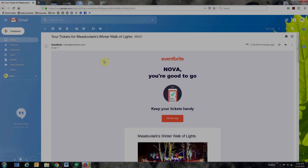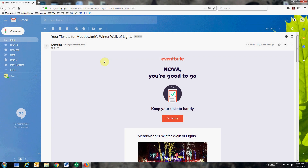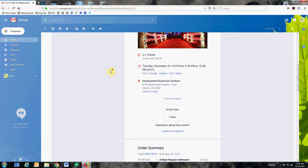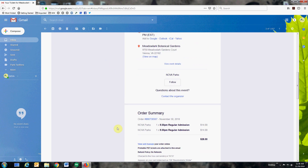So you've purchased tickets to the Winter Walk of Lights but you'd like to transfer them to a different date or time. First, go to the ticket that you purchased in your email. Scroll down to view and manage your order online.